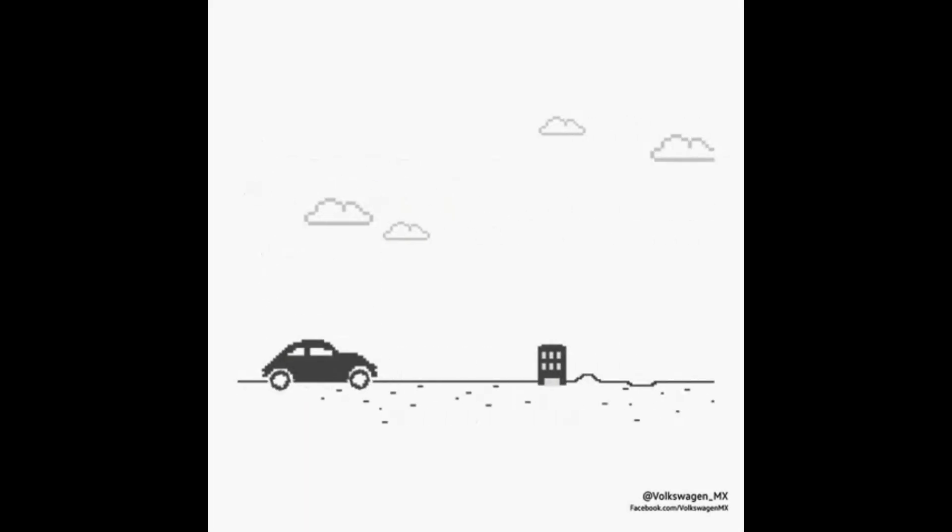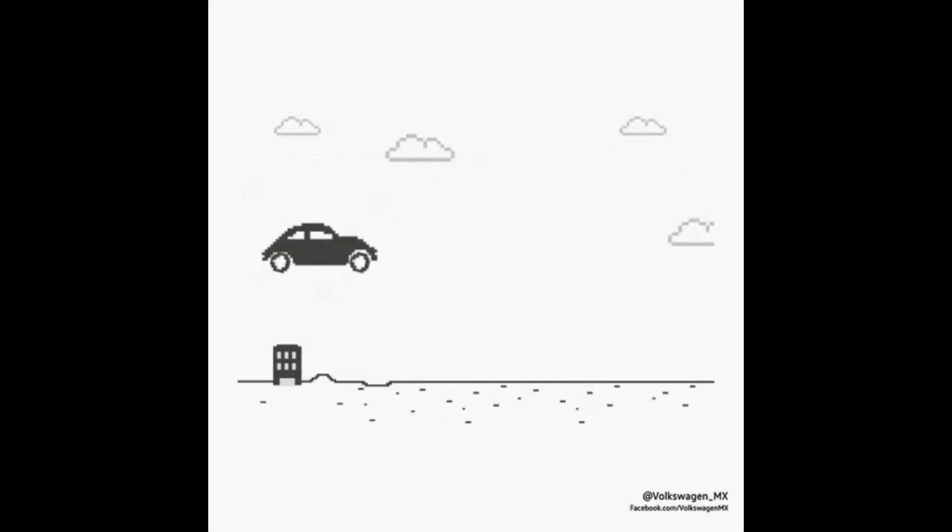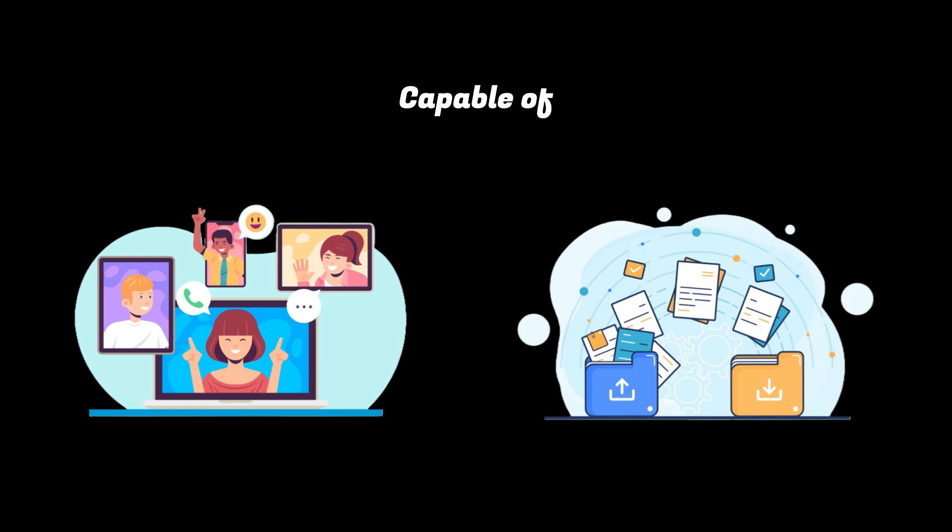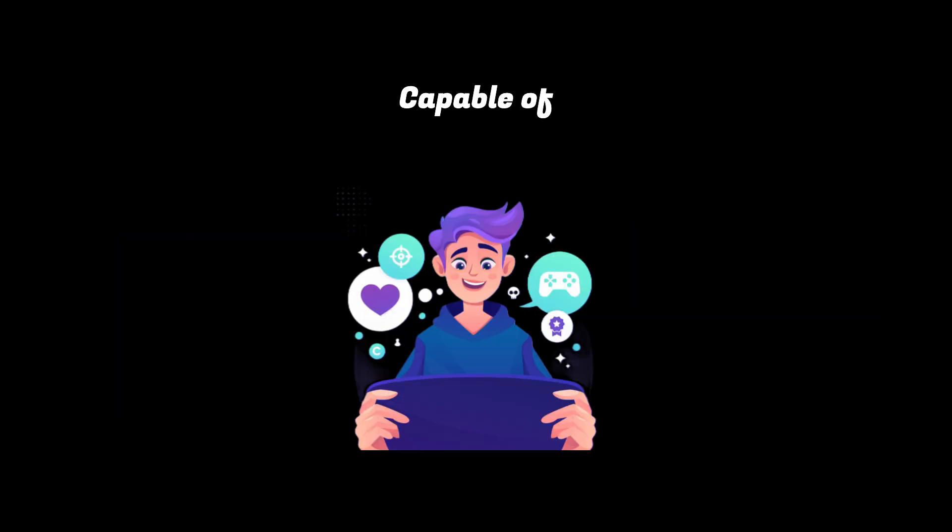It basically turns your browser into a communication engine, capable of video calls, file sharing, or even multiplayer games, all in real-time.